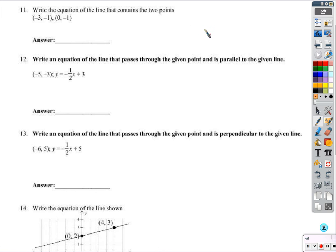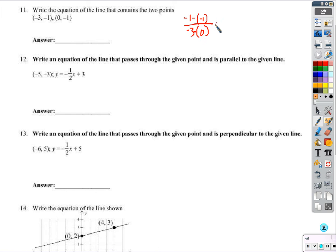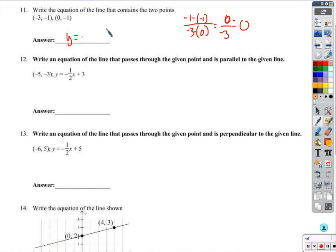This one — the same thing happened, which I was quite annoyed with myself about when grading, because I didn't want two slope-zero problems. Negative 1 plus 1 is 0 over negative 3 — again that's 0. So again it goes through y equals negative 1, giving us y equals 0x minus 1, or just y equals negative 1.